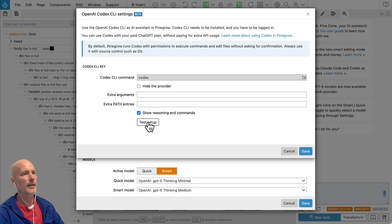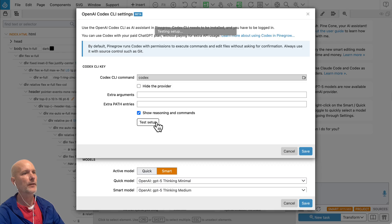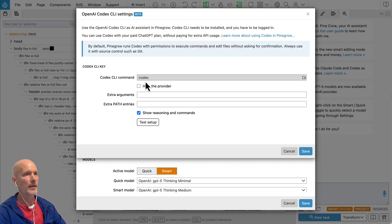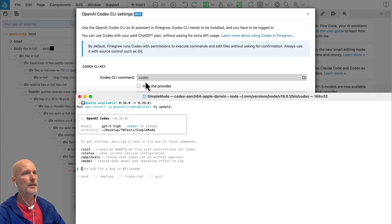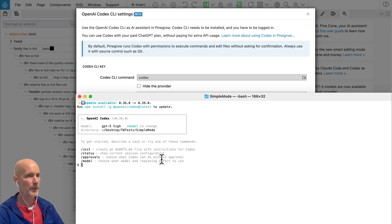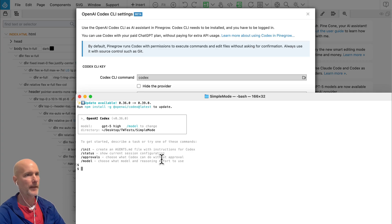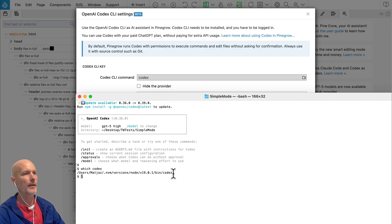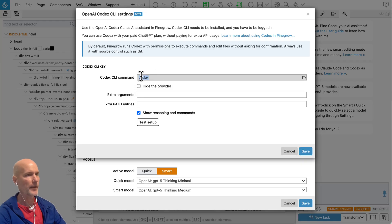Let's test the setup. Pinegrow cannot find the file — that's not a problem. We just need to be more specific and provide the full path. The easiest way to find it is to go to the command line and type 'which codex', then copy the full path and enter it here.